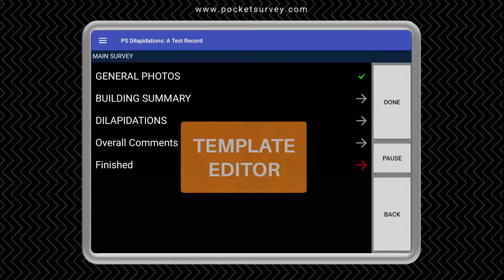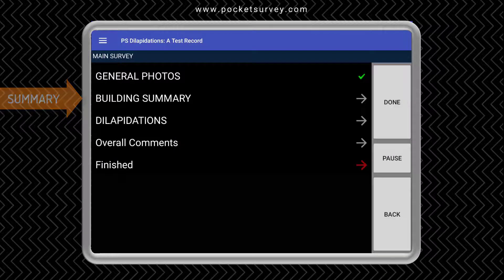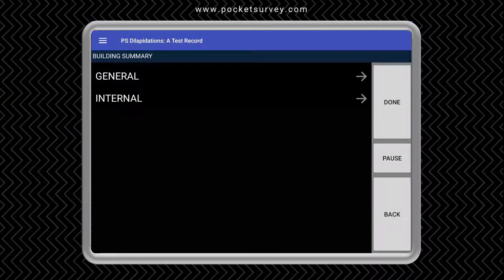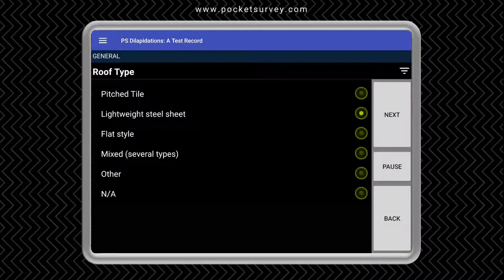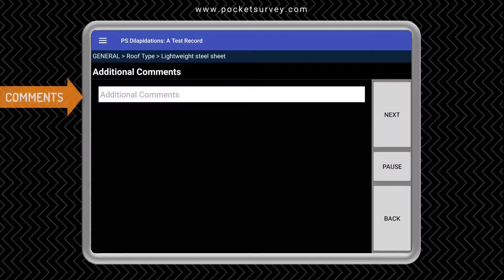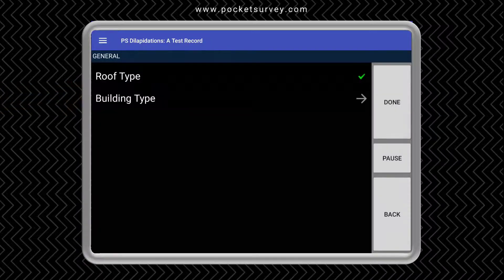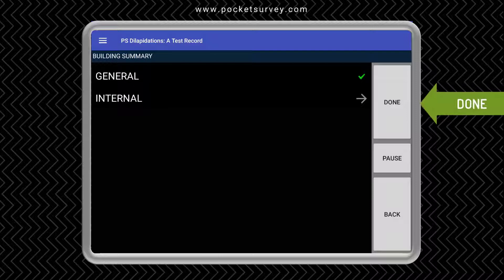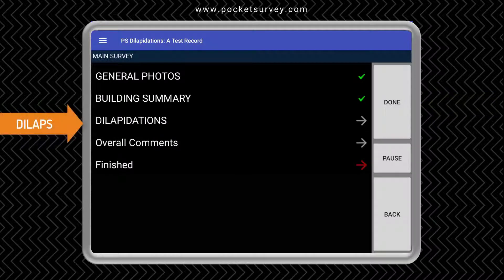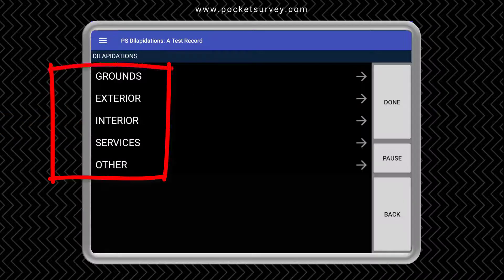The sections in the survey can all be set up in the template editor in the desktop software. One of the sections is the building summary. There are some general questions such as roof type, and every time you ask a question you can follow it up with some comments. We tap done when we finish this section. The main part of the survey is the dilapidation section, which is also split into subsections: grounds, exterior, interior, services and other.